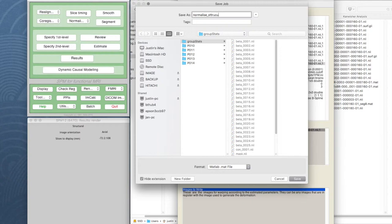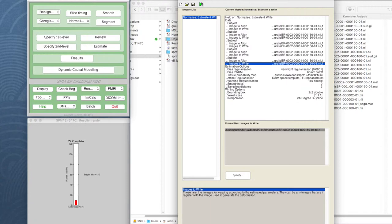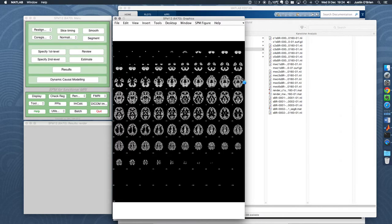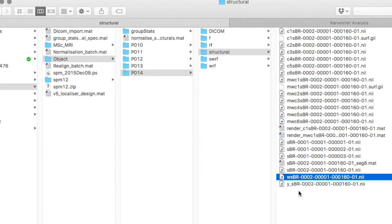I'll just save that, normalize structurals, and I'm just going to put that up a bit in object, okay. And then I run that. That should only take a few moments. It's going to take a while, actually. We've now finished normalizing all the structural images.